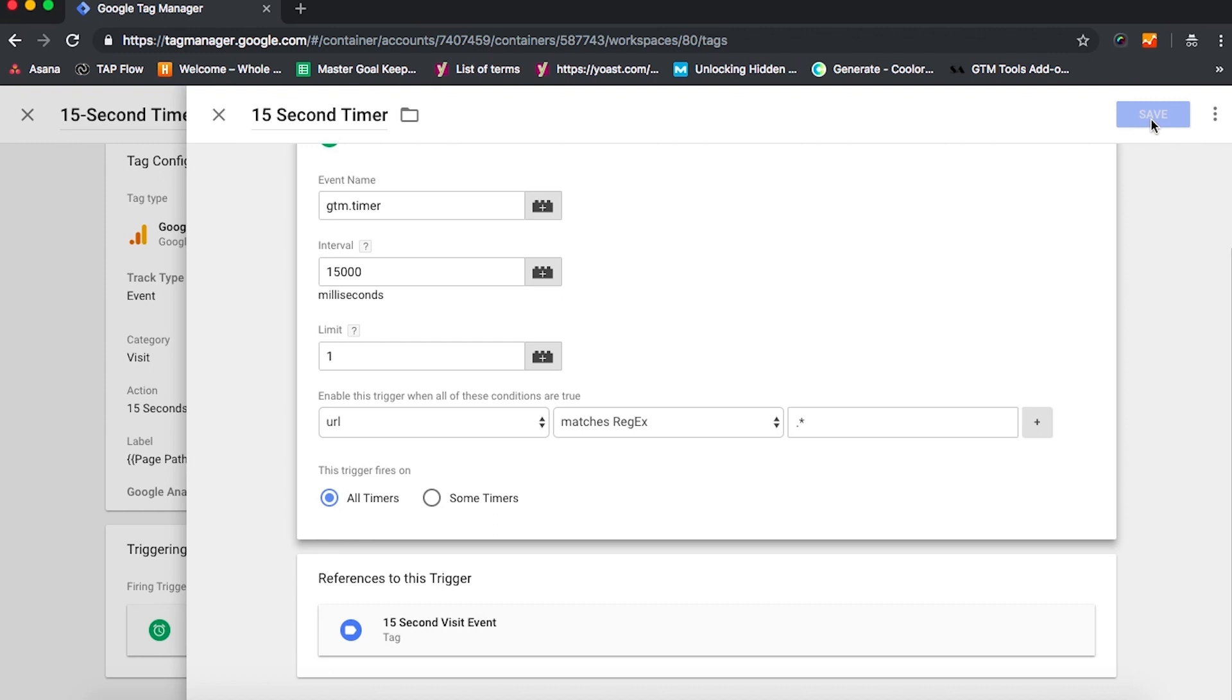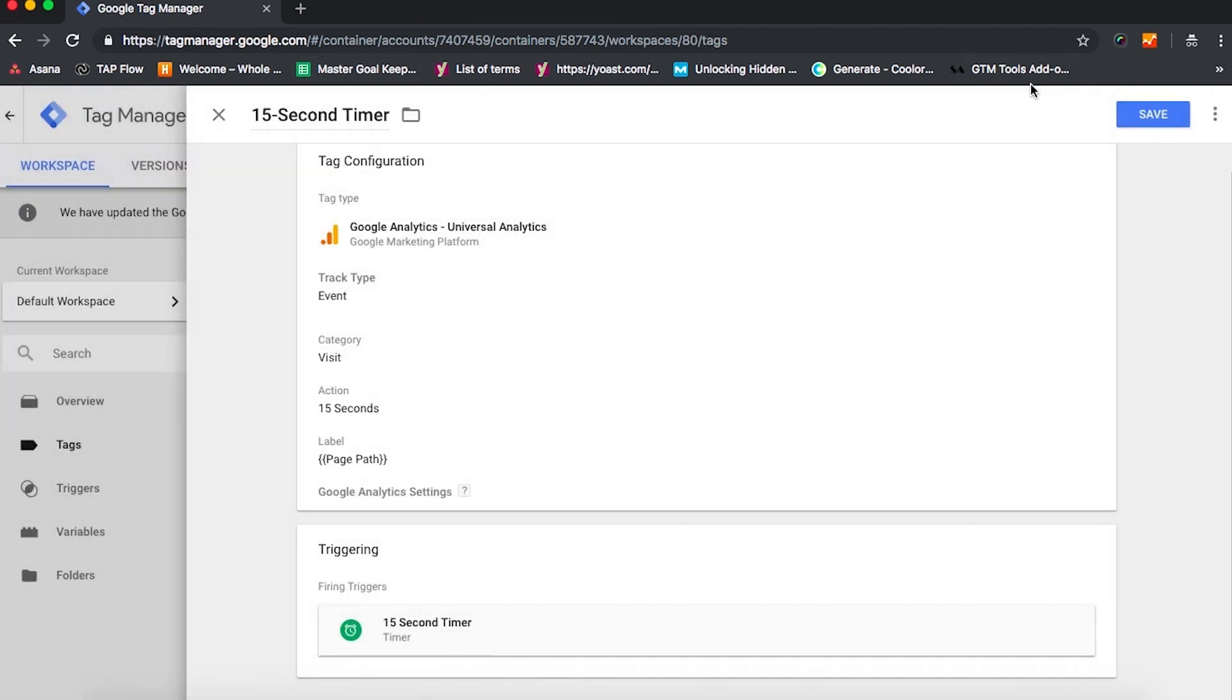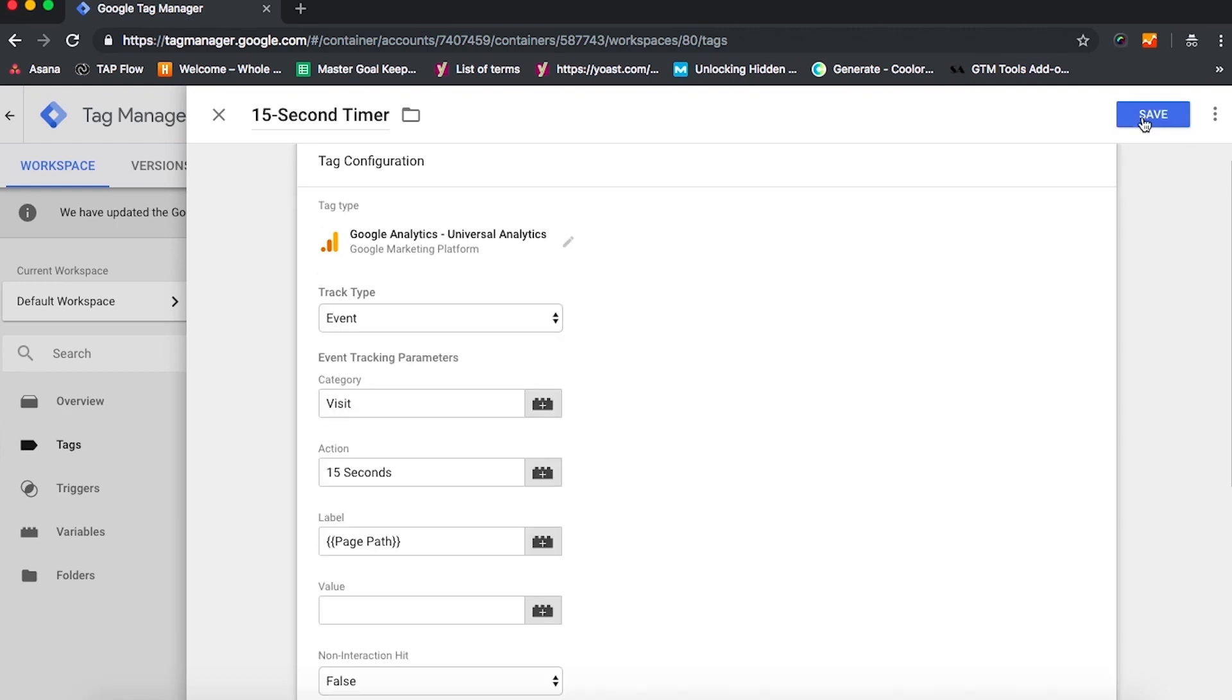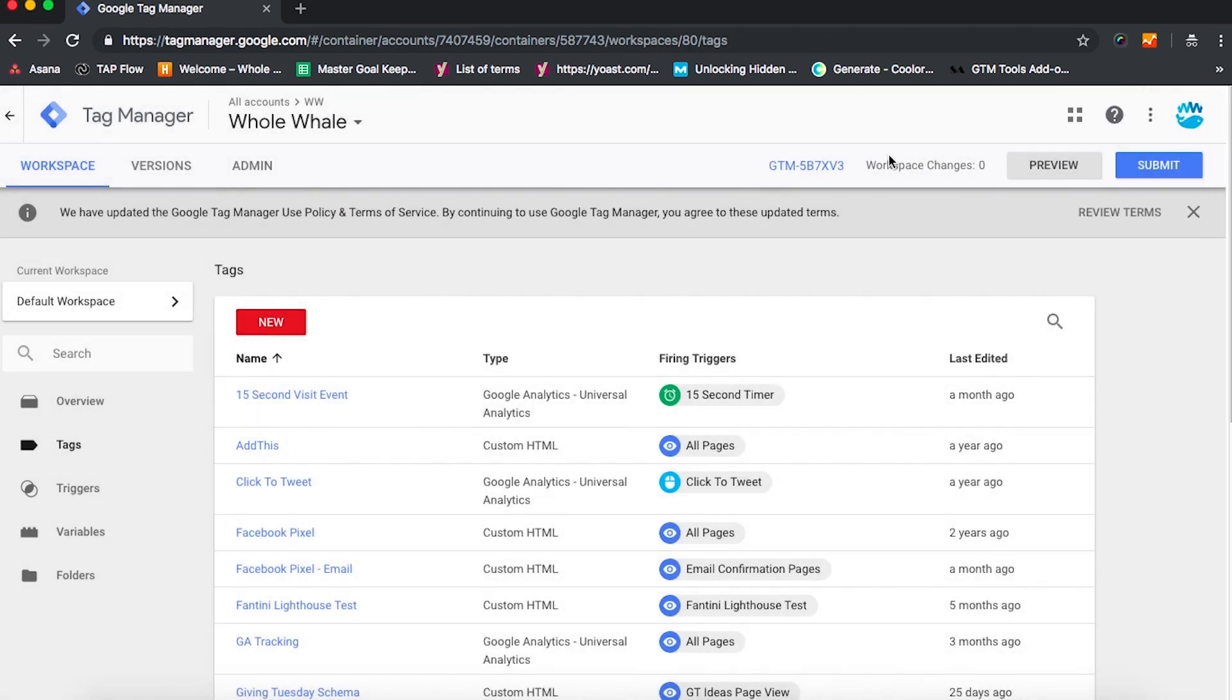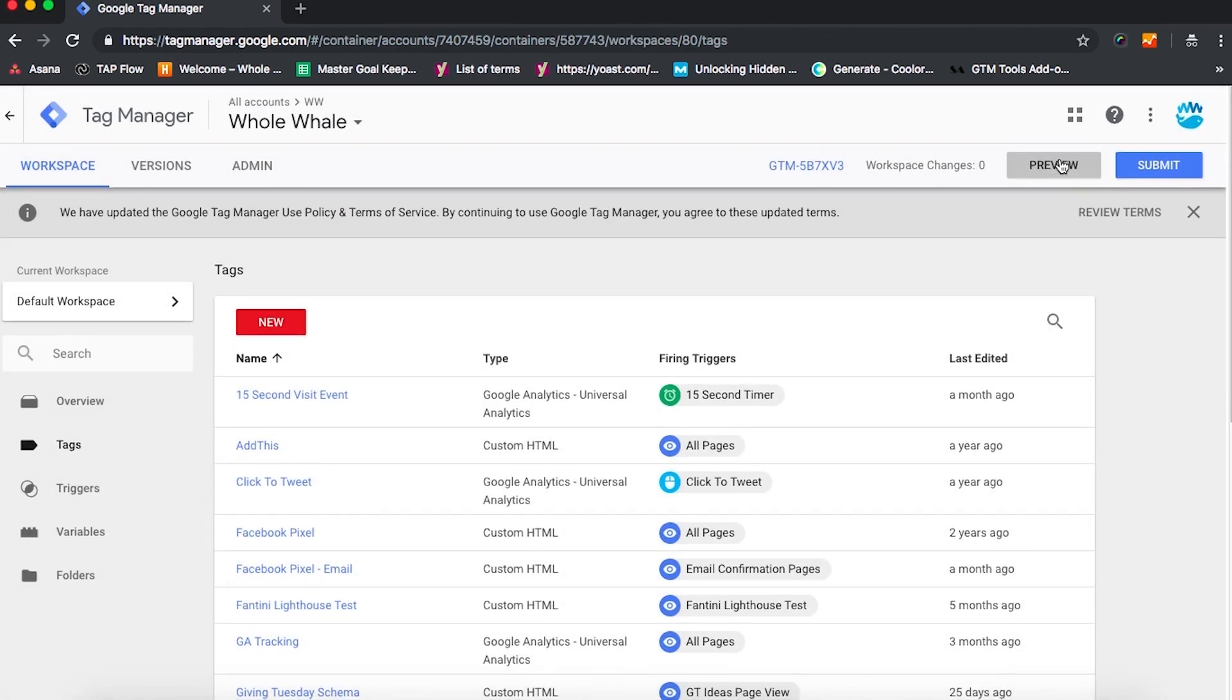Once we've configured this trigger, we're going to hit Save twice, right up and to the right, once for the trigger and then once for the tag. And once that's set up, we're going to want to enter preview mode.